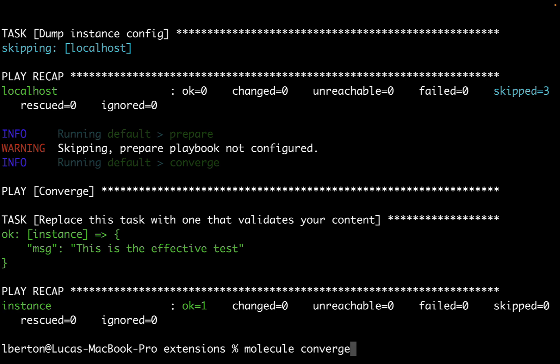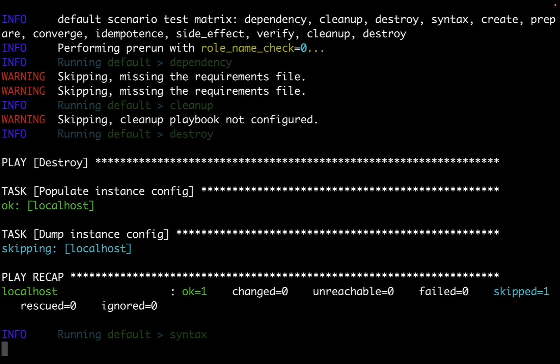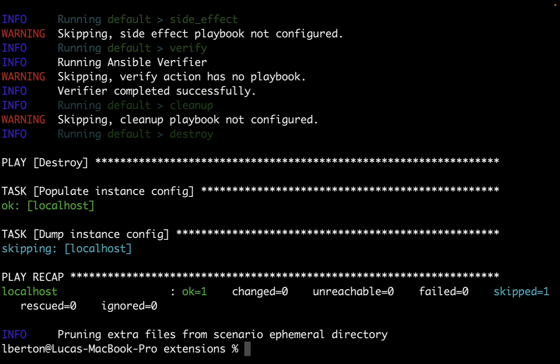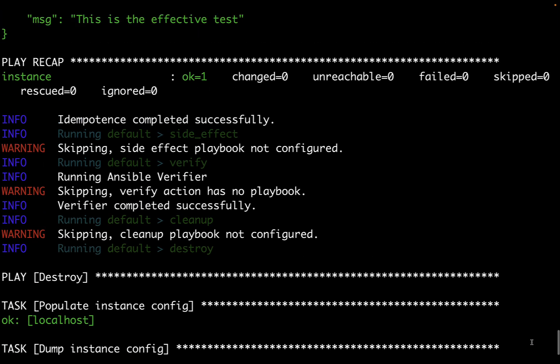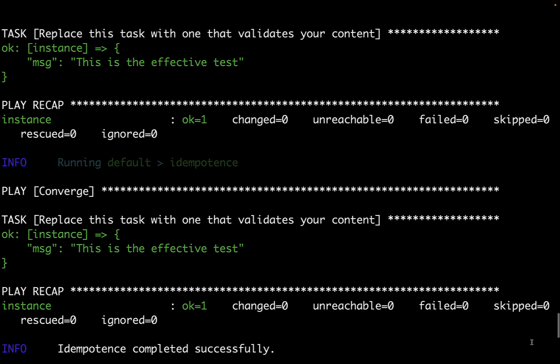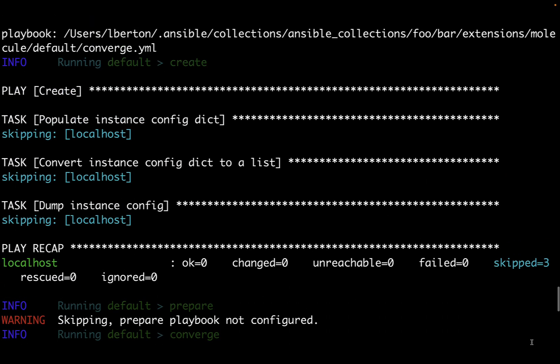Or we can run molecule test to run all the bunch of tests automatically and systematically on our collection. In this way, as you can see, we did all the possible tests. And let me highlight for you that we started... Let's start from the beginning.